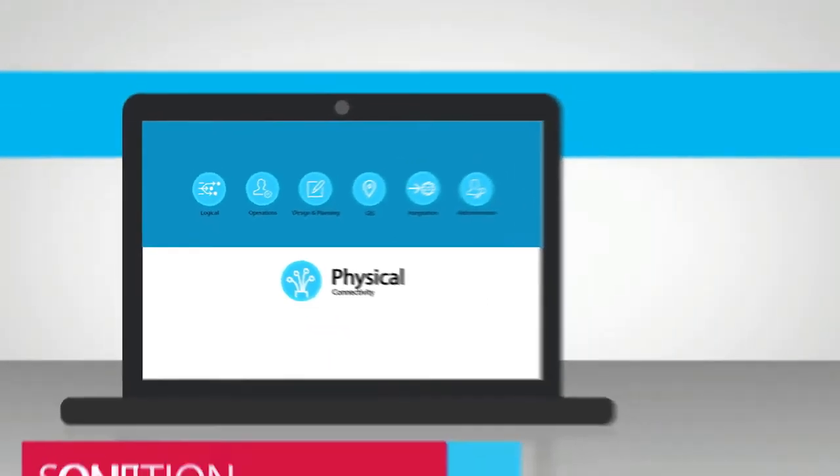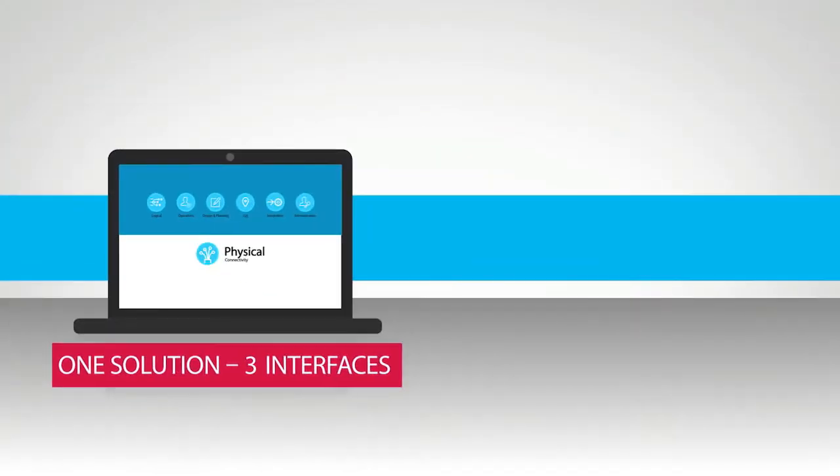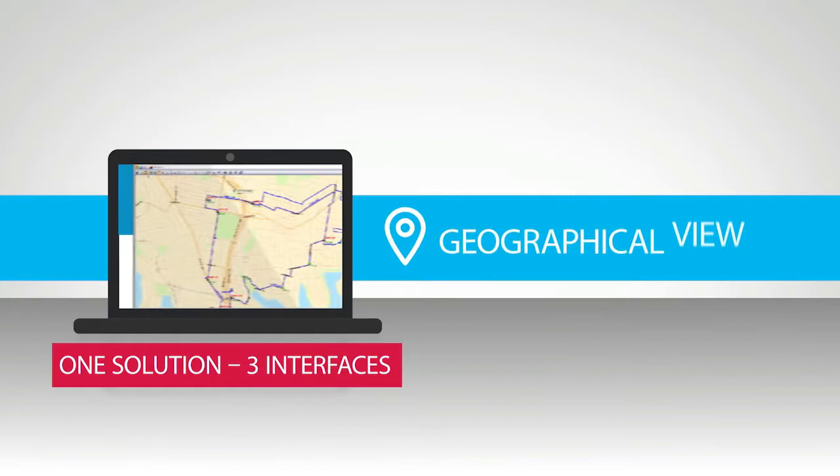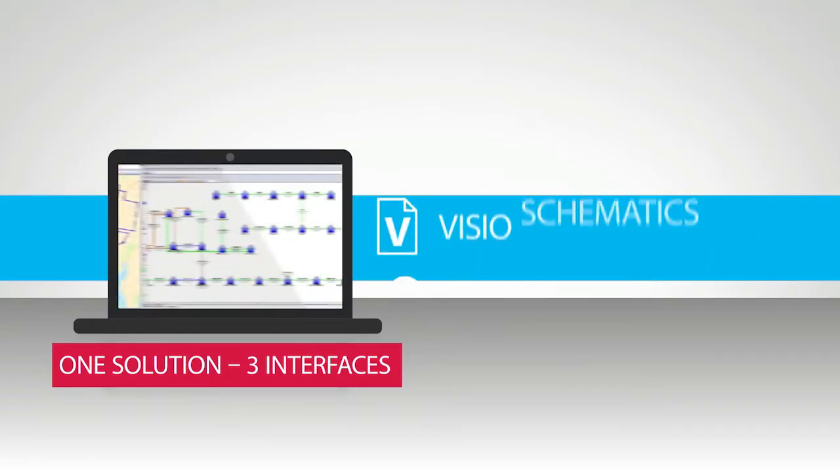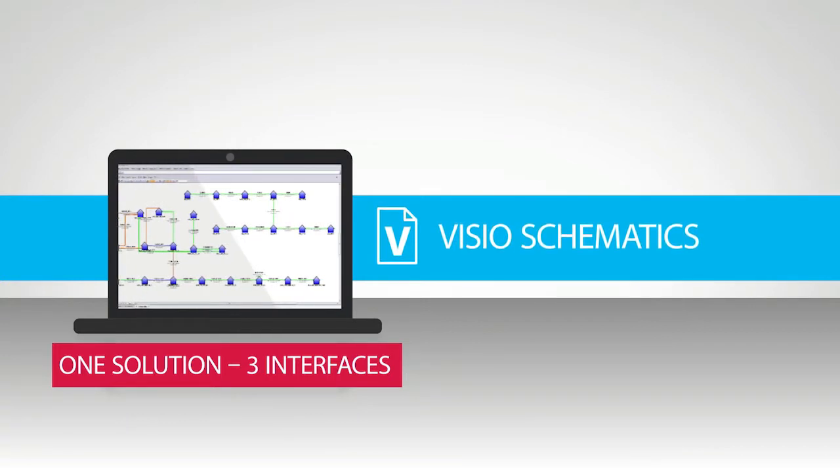ConnectMaster presents information in three different ways. Geographical view which provides a great overview of the physical network. Visio schematics for network drawings, equipment layouts and others.